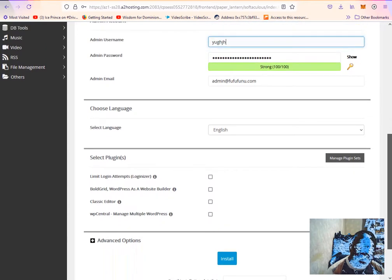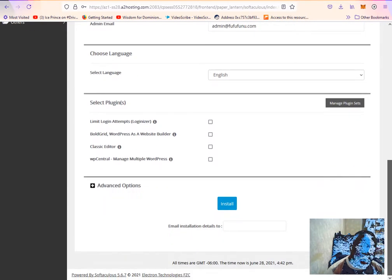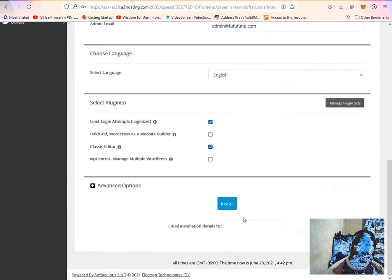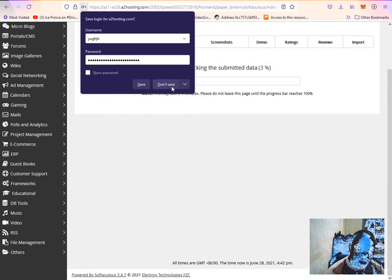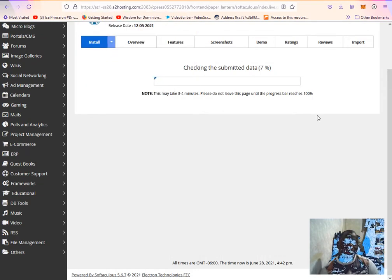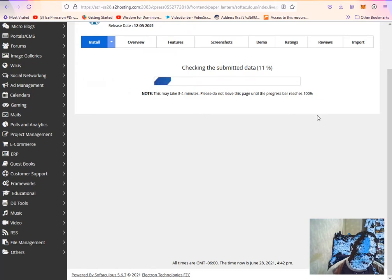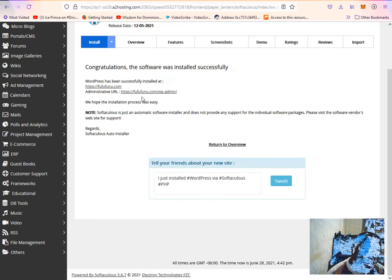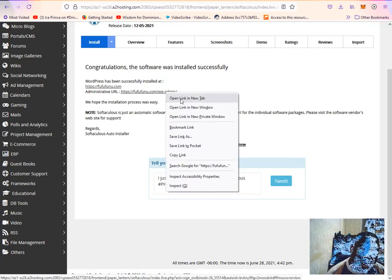From there, I can look at limiting login attempts to prevent spam and other issues. I'll enable the classic editor, then click Install. It's a simple and straightforward way to install WordPress. I click Install and now WordPress is installed on my domain.